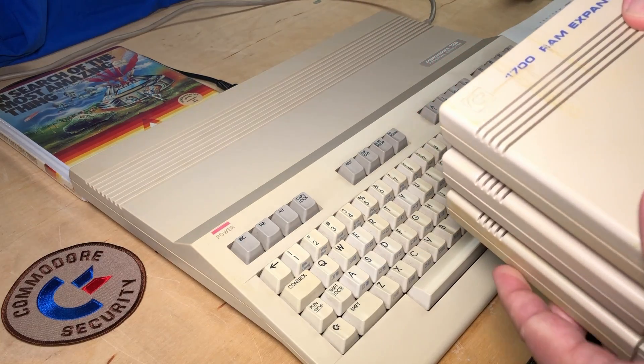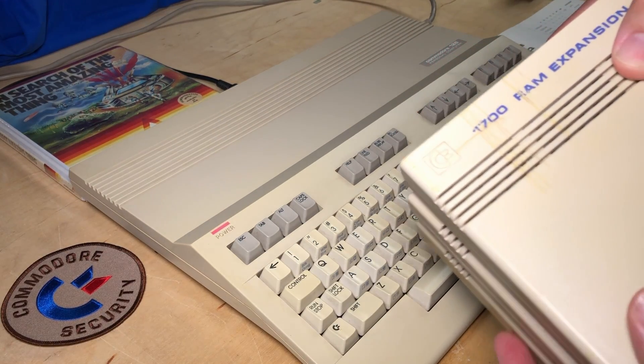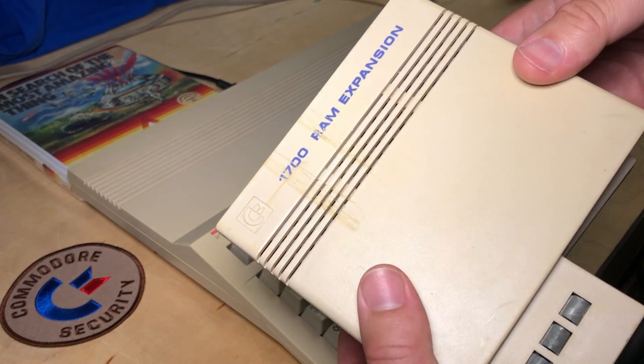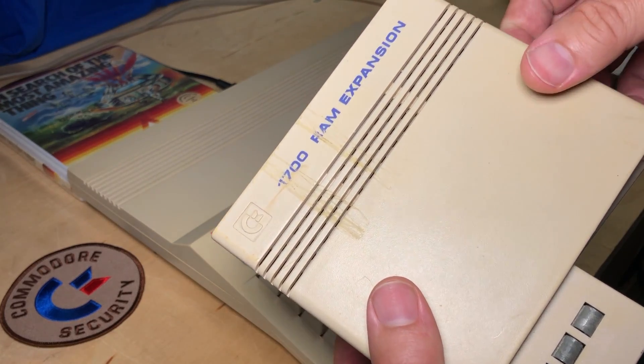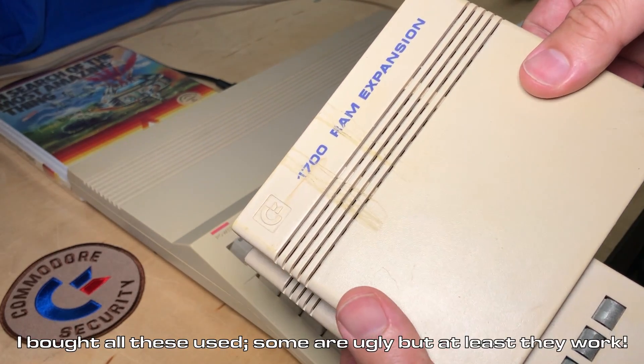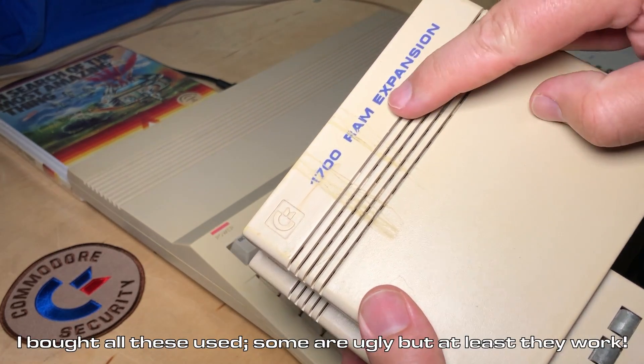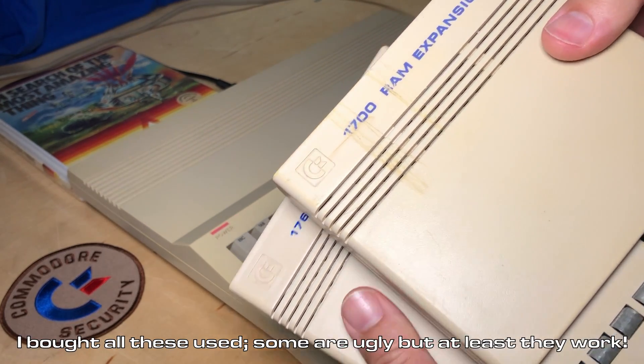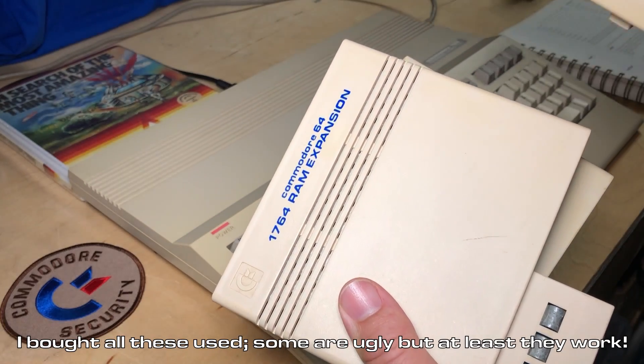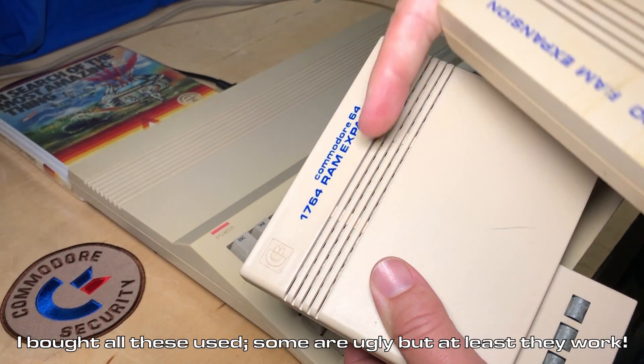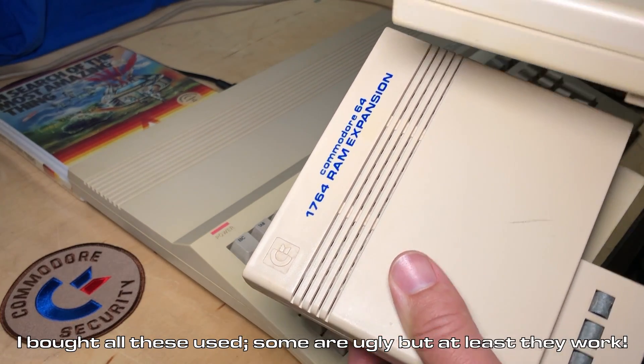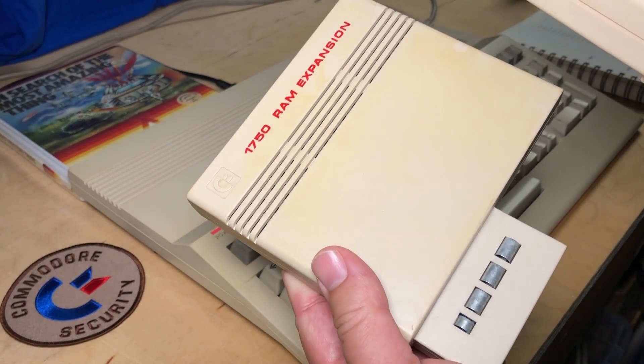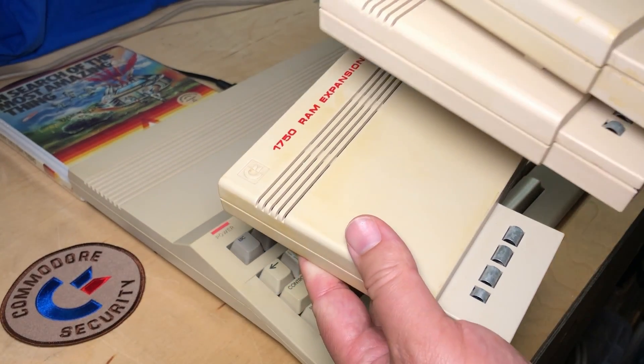Talked about the REU before, but for anybody not familiar, it's these jumbo cartridges here. This is the 1700, the 1764, and the 1750.